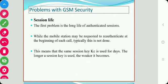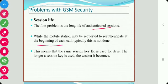The first weakness or problem is the long life of the authentication session. While the mobile station may be requested to re-authenticate at the beginning of each call, practically this is not done. This means that the same session key is used for extended periods, which is a problem in GSM.